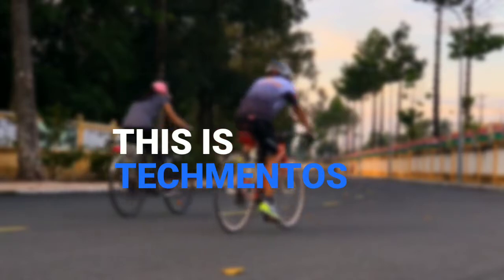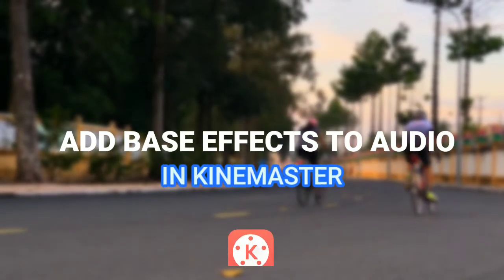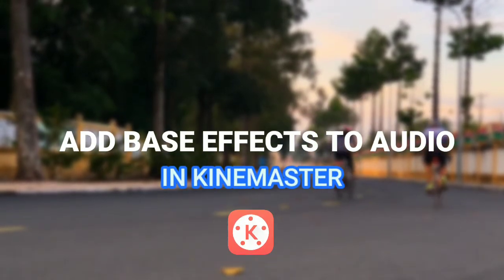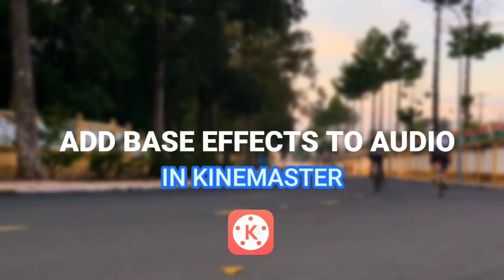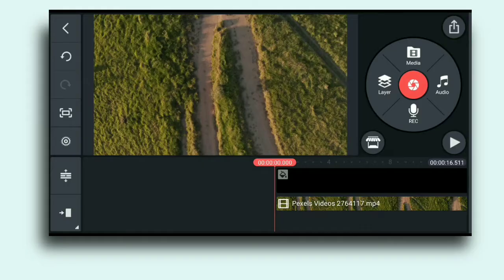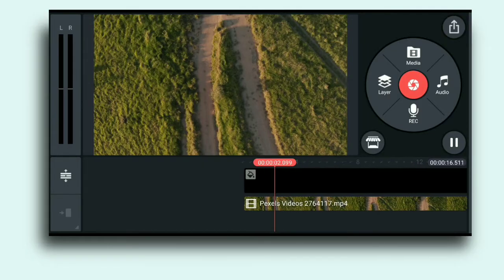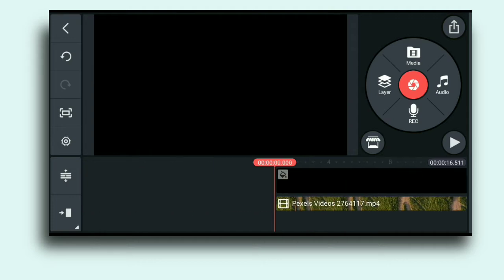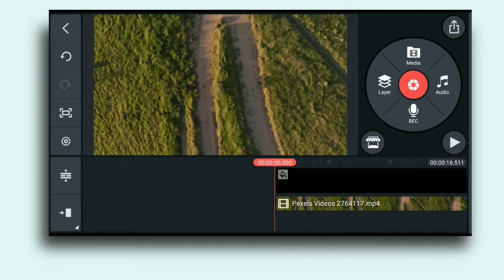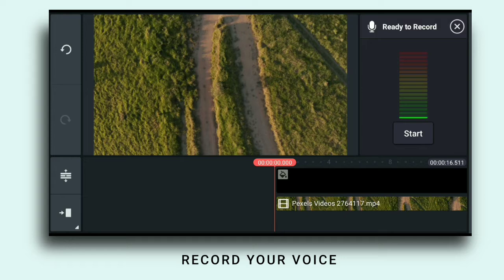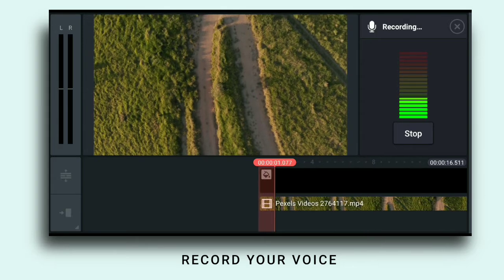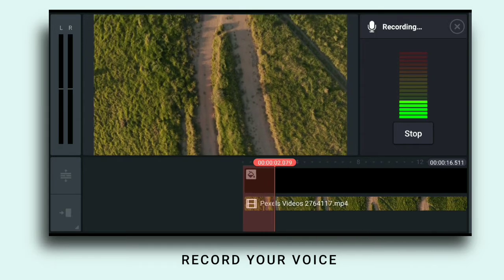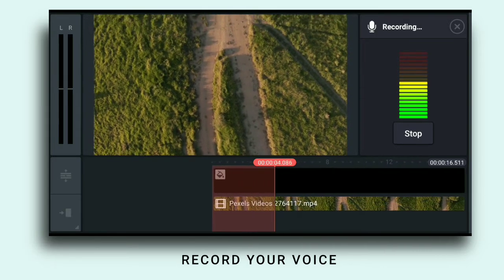Hey everyone, this is TechMintos and in this video we will see how to add bass effect to audio in KineMaster. Here I have inserted some video clips and now I will record my voice. So tap on the record option, now start recording your voice.